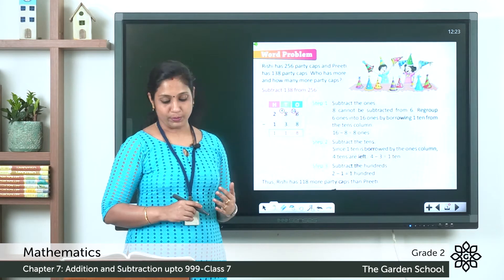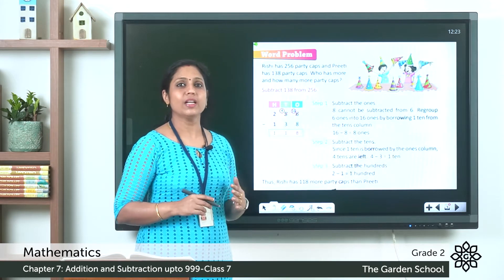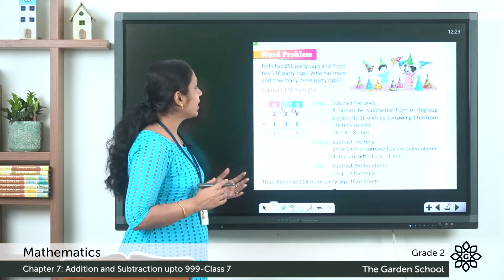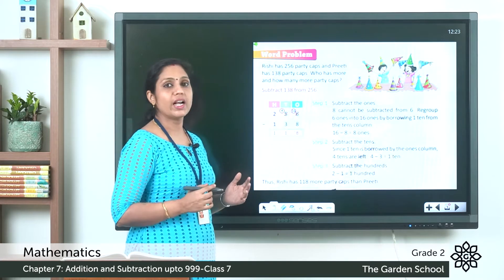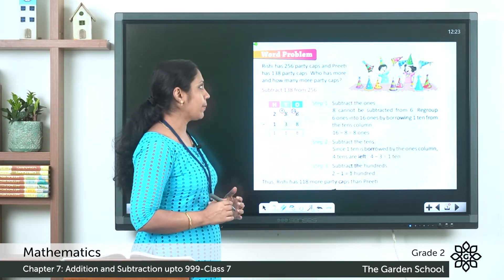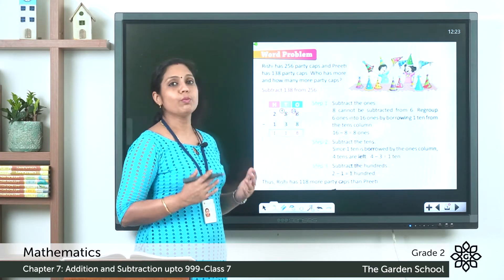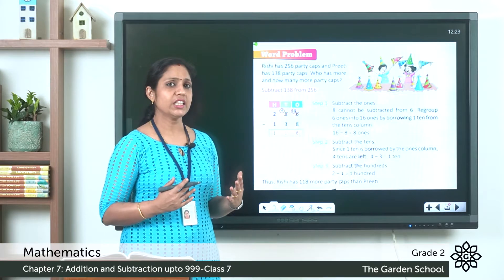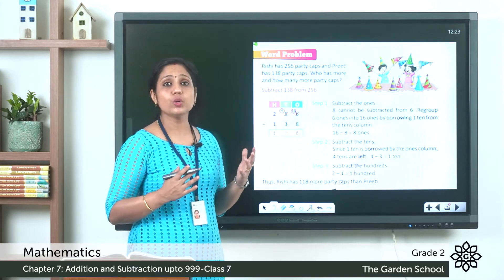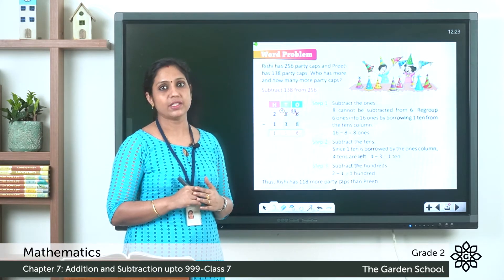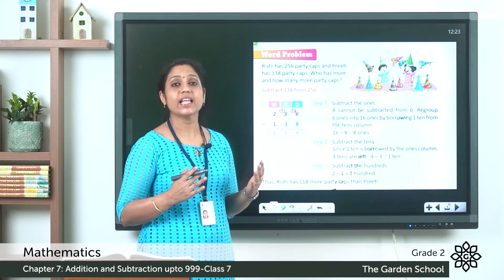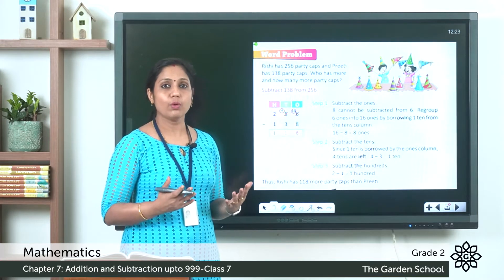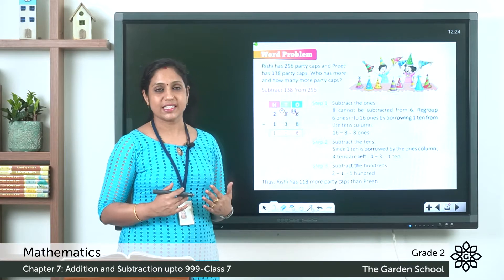In your textbook page number 106 we have a problem. Let's check that. Rishi has 256 party caps and Preeti has 138 party caps. Who has more and how many more party caps? In this question, Rishi has 256 party caps and Preeti has 138 party caps. We have to find out who has more and how many more caps that person has.